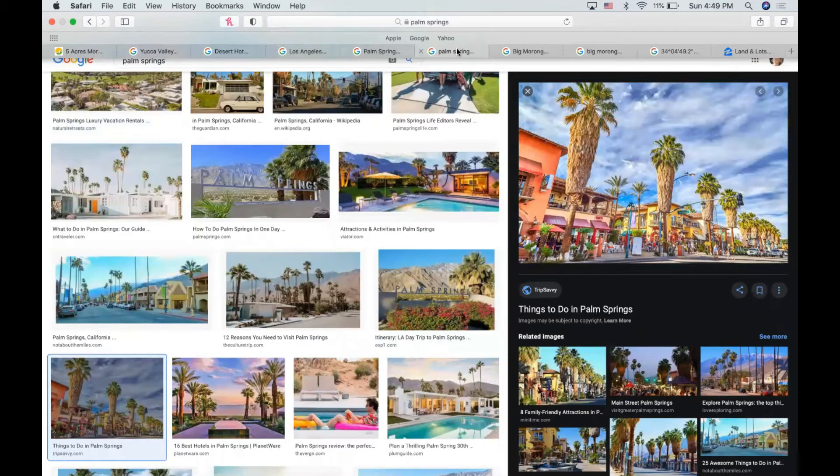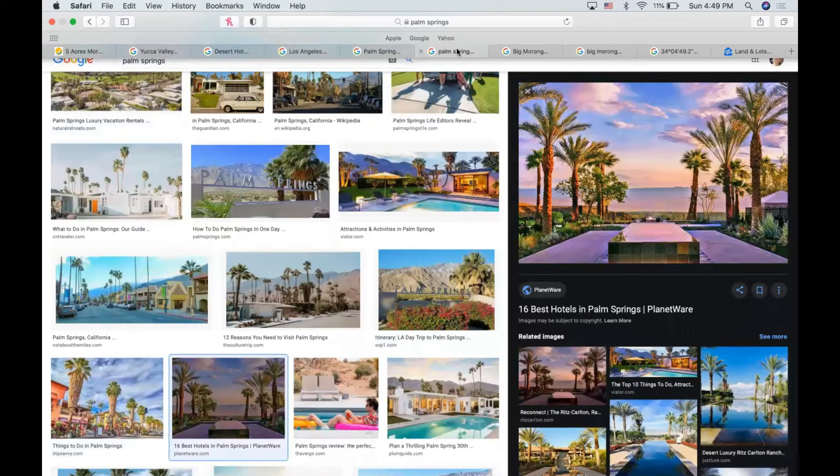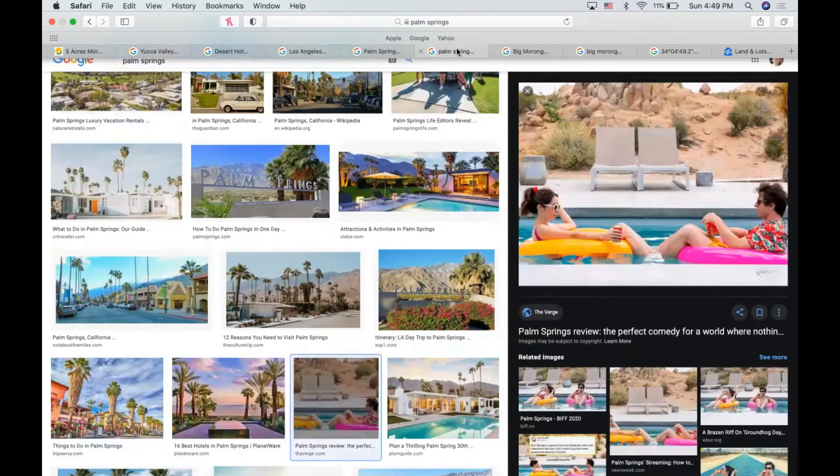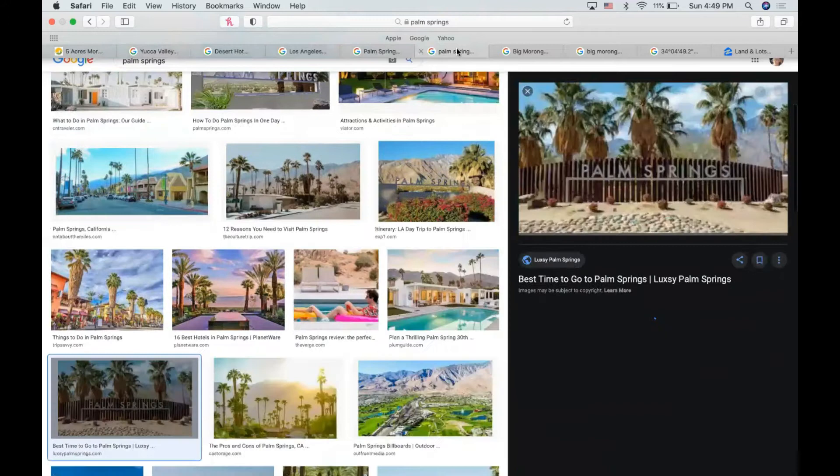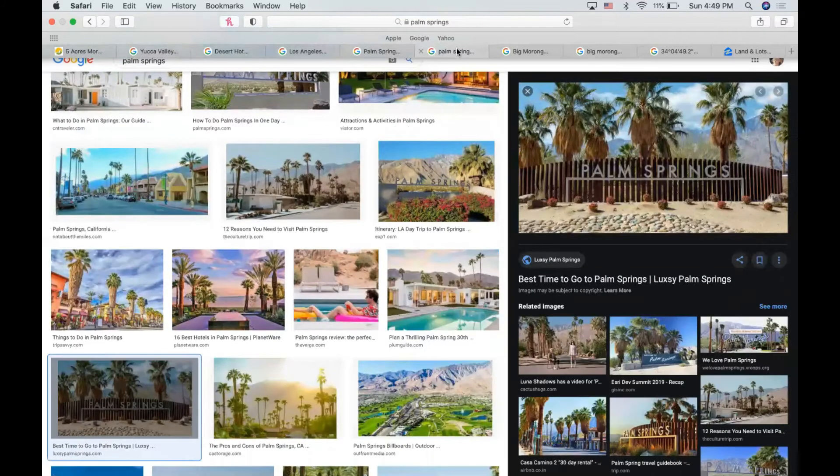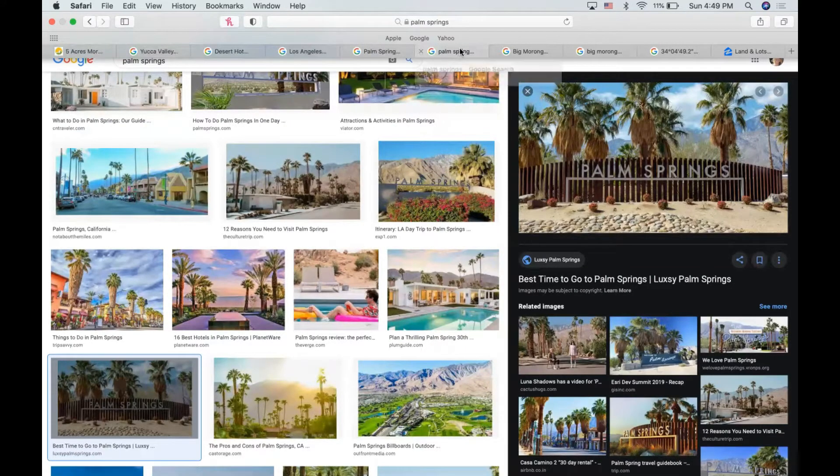Of course, there's desert adventures too. So you can take jeep tours and there's hikes. A lot of different desert zoos and gardens so you can see the wildlife. So it's a beautiful location to visit and your parcel's not too far from it.